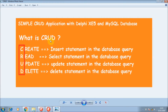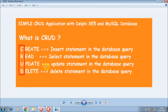CRUD stands for Create, Read, Update, and Delete. You can create or insert a new record using an INSERT statement in the database query. You can read your data using a SELECT statement, update your record with the UPDATE statement, and delete your record with the DELETE statement in the database query.